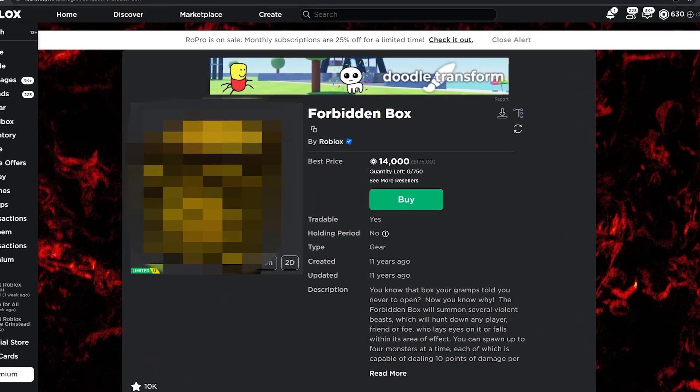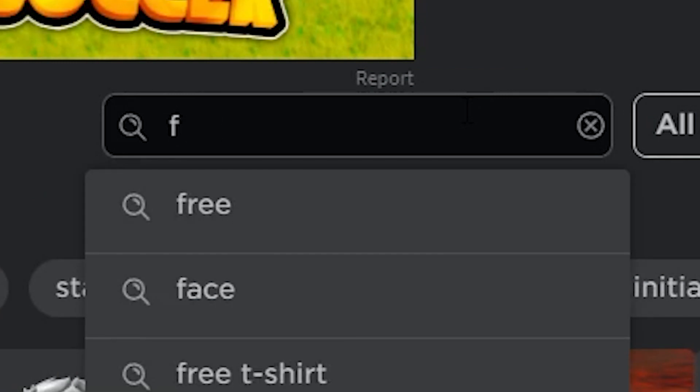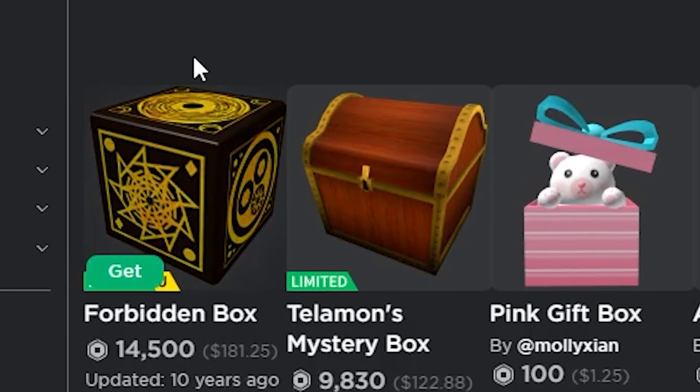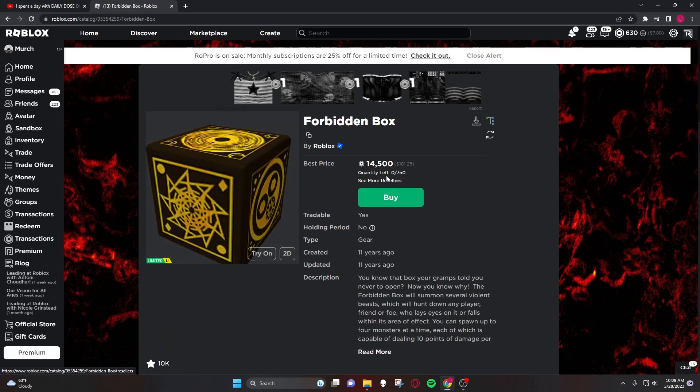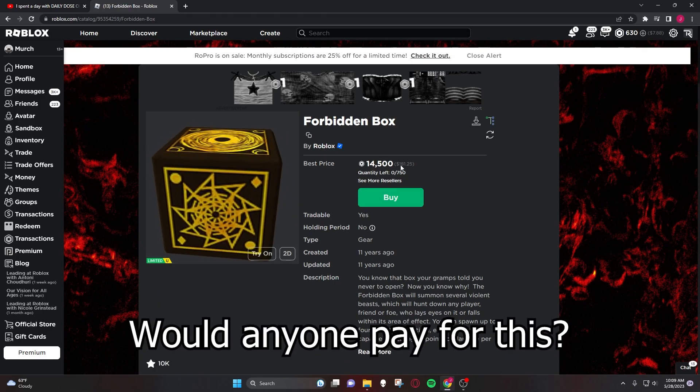Did you guys know that the relic from Surviving Night is actually a catalog item? If you search for forbidden box, as you can see right here it is - 14,500 Robux.